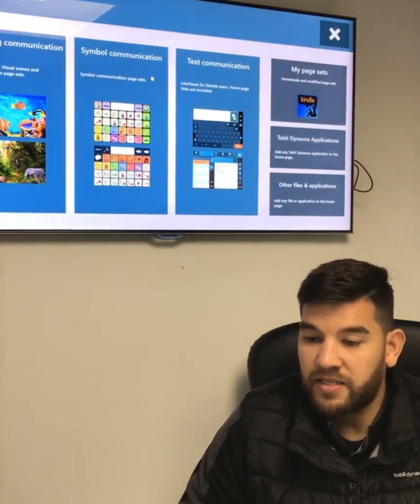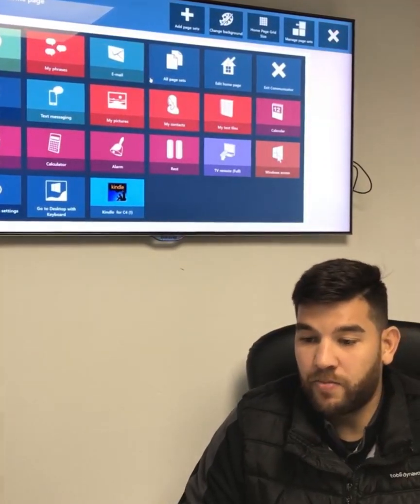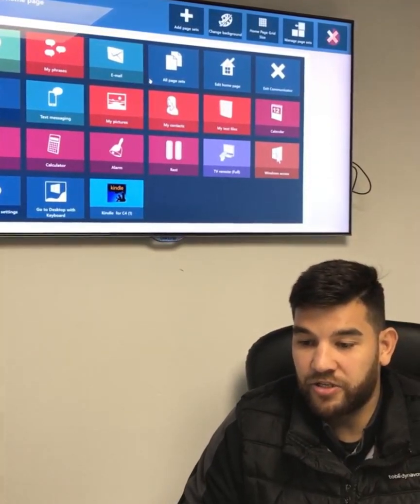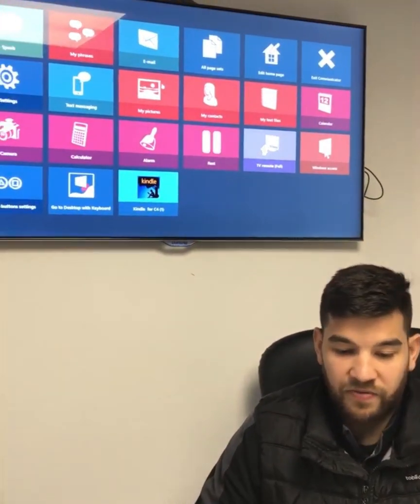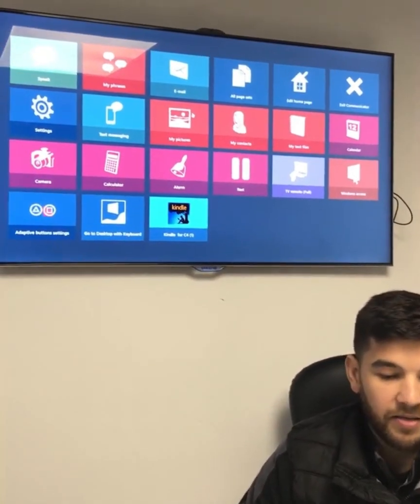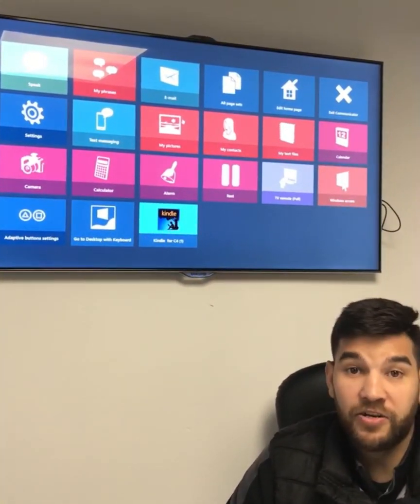So you can see I've chosen to add a few different apps to my homepage, and if I come out of the edit section, I now have those available to me here: Adaptive buttons, GoToDesktop and Kindle.